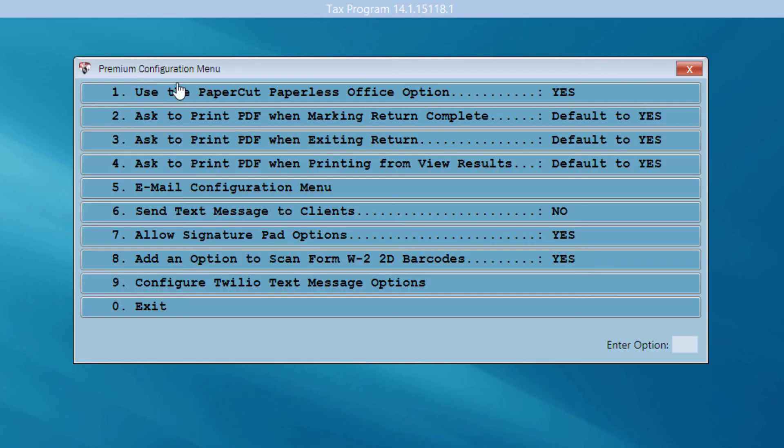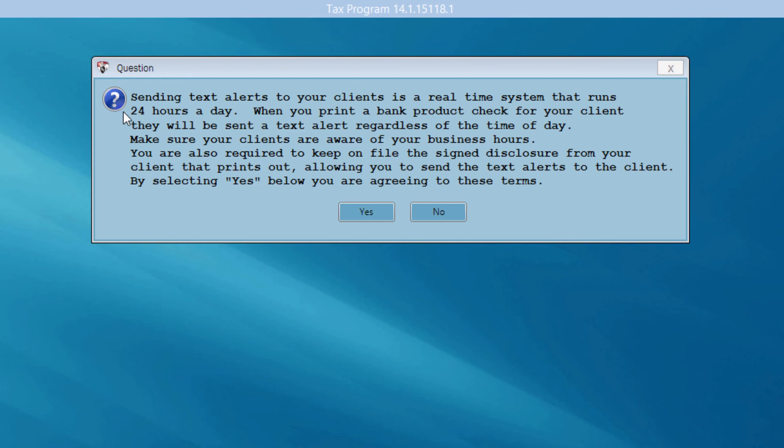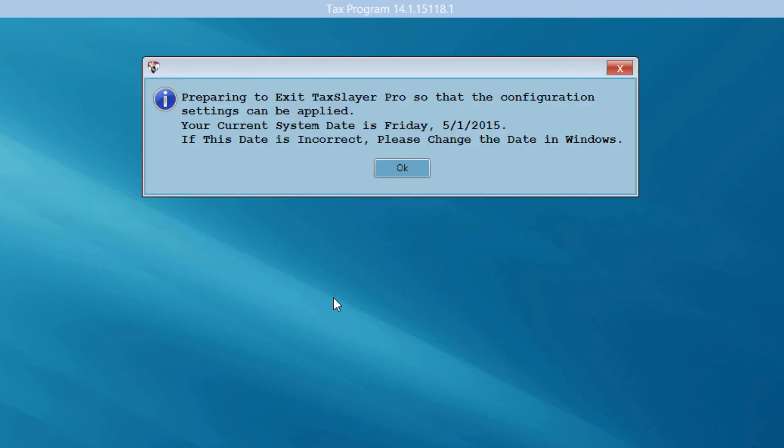I'm now at the premium configuration menu. I've chosen to use the PaperCut Paperless Office option. We encourage you to watch the PaperCut video that will explain how to use this option. Number six, I could send text messages to my clients indicating that their bank products are ready. Maybe I've printed a check for one of my bank product clients. The check has reached my office and I want to send a text message to my clients letting them know that the check is ready. So, if I click on number six, I need to read this message. Sending text alerts to your clients is a real-time system. It runs 24 hours a day. So, make sure you read this carefully and agree to these terms. And now I can exit the premium configuration menu.